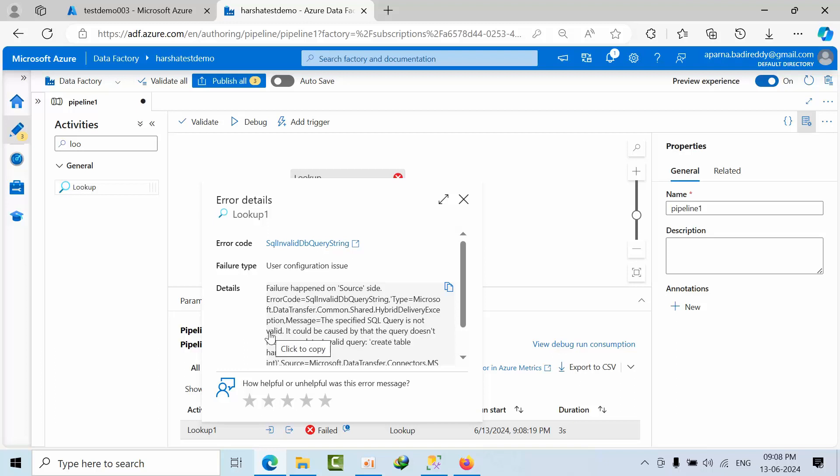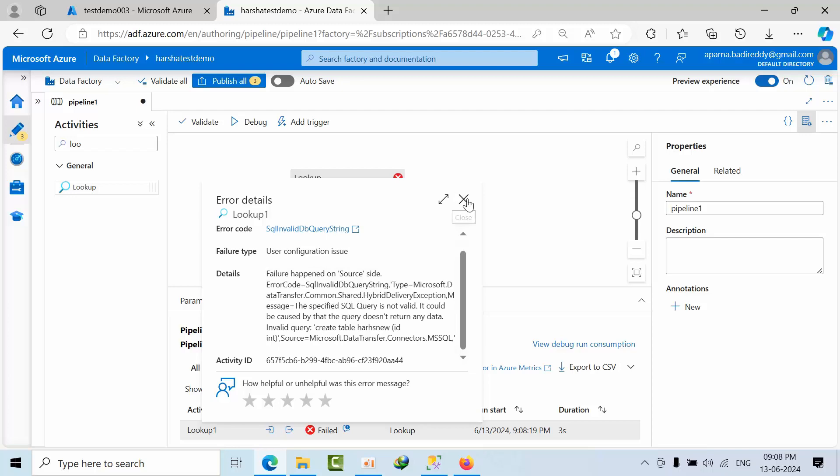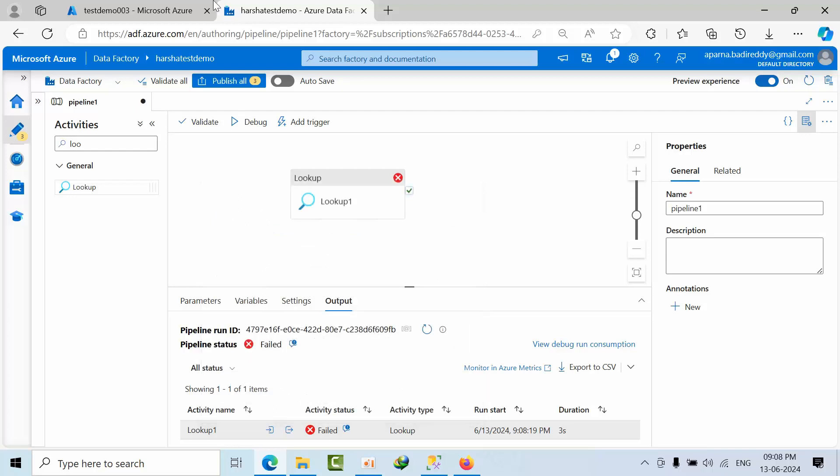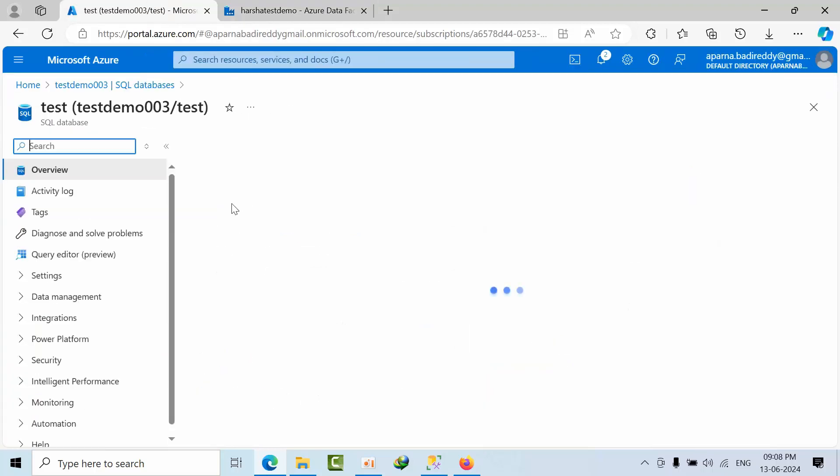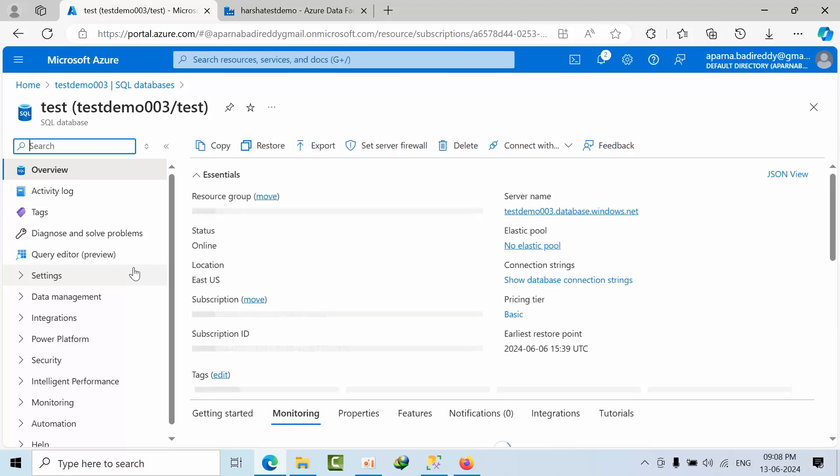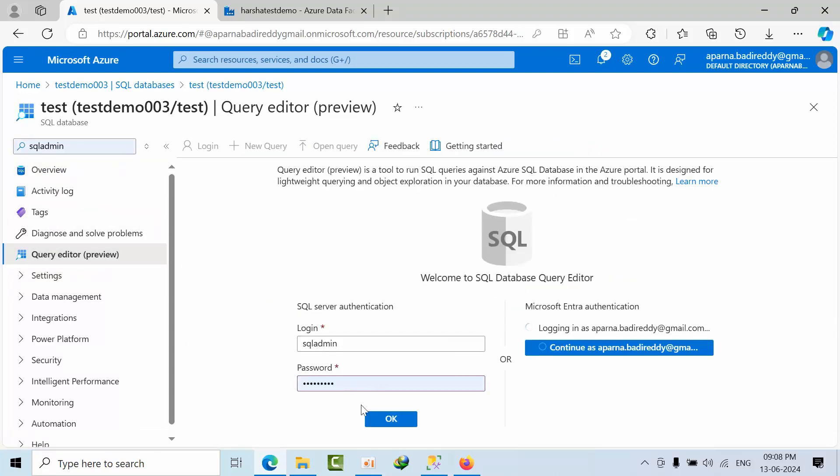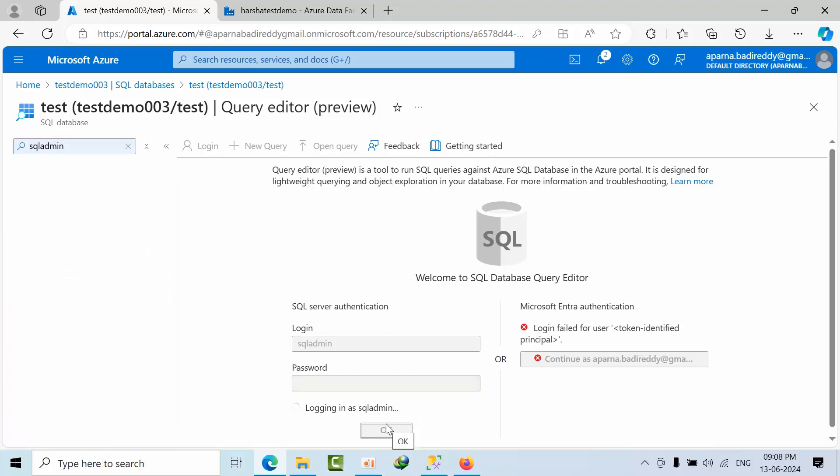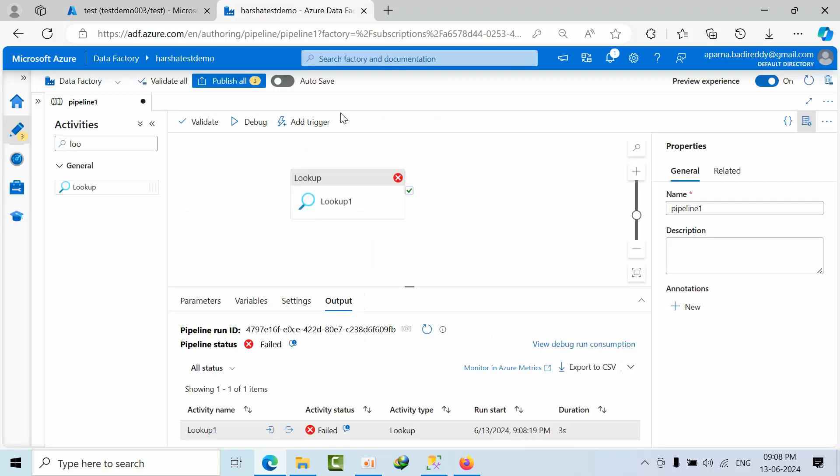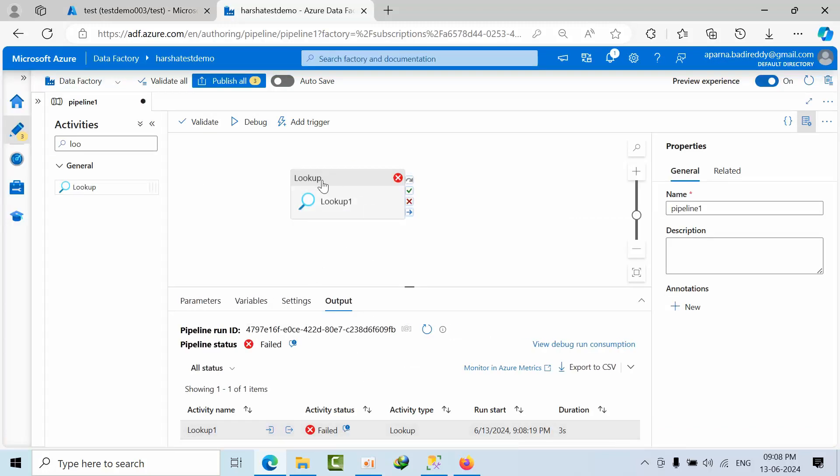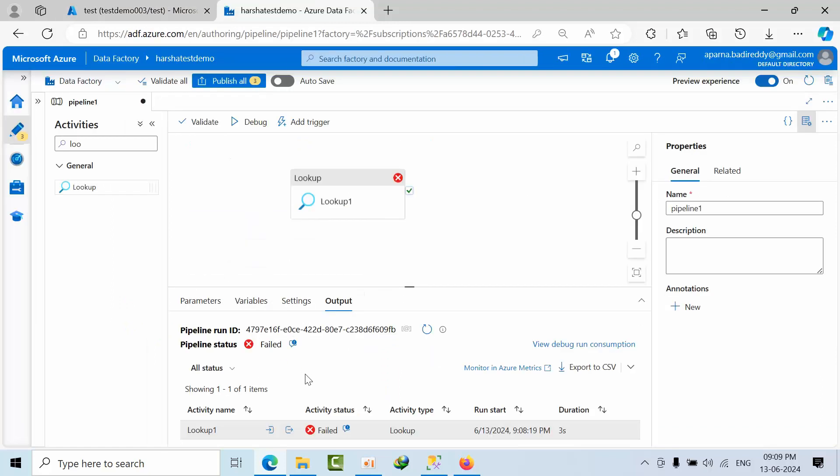The SQL query is not valid because that query doesn't support. This is the error. But in case if I want to connect here and if I see here, query editor. See that table got created, but it got failed. Why? Because it supports only the select statements, not for the DML and DDL statements. It will get failed, but it will get created here. So that's the thing.